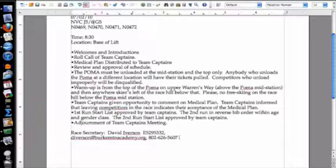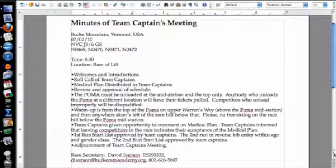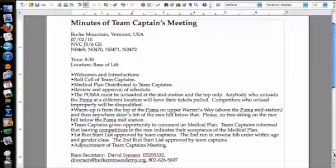My contact information as race secretary is included on the document. As I've said many times before: do all of this ahead of time. You know how the team captains meeting is going to run — they all follow the same formula. If something goes differently than expected, you can just change it and redo it.